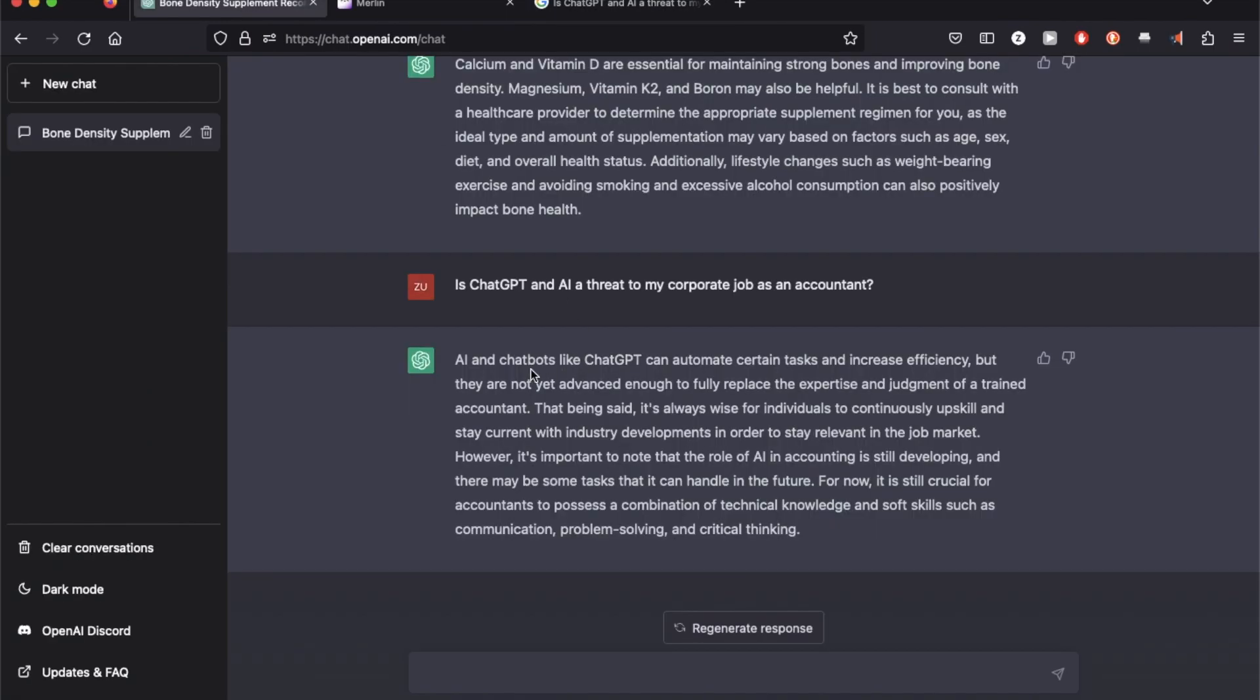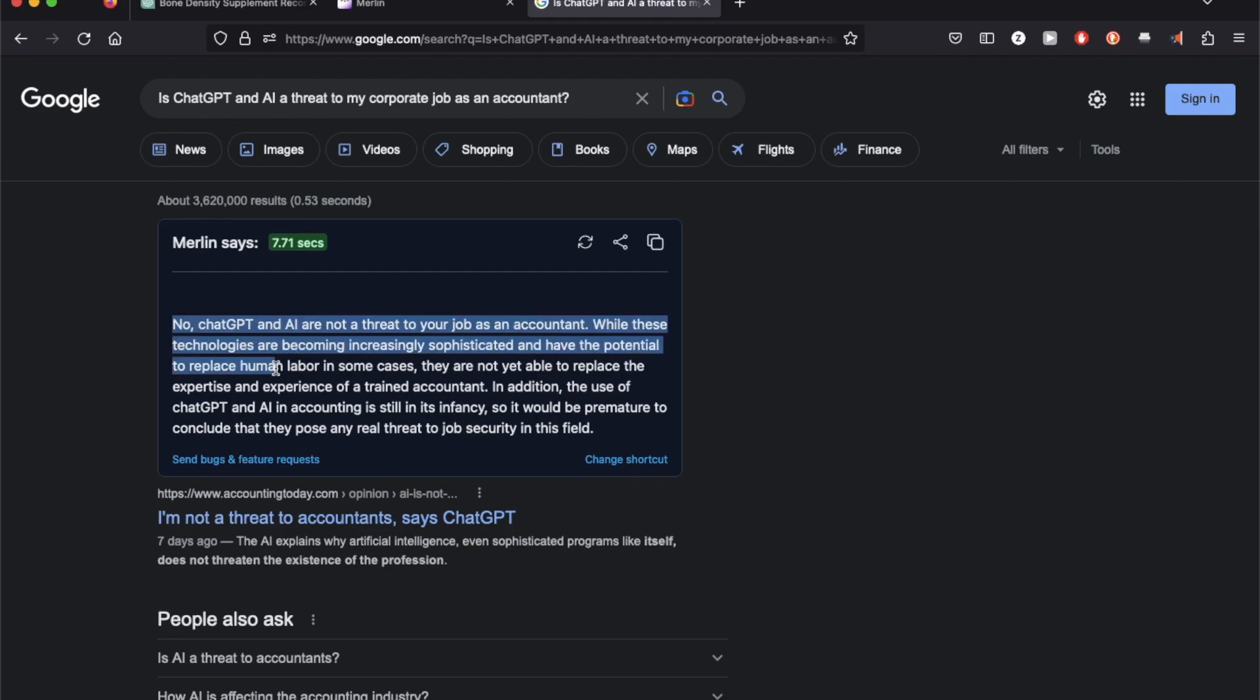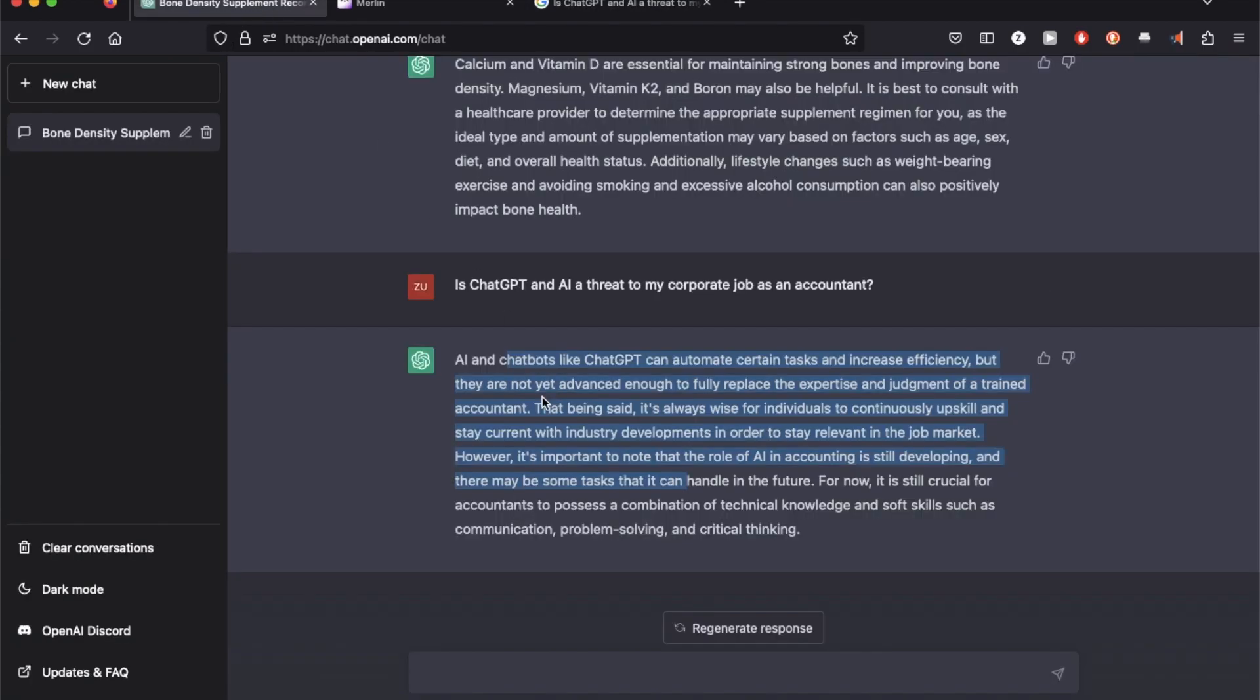So the response is similar but I think Merlin is adding another layer to it and studying the AI response from ChatGPT and giving a more decisive answer. So this is something I can post in a forum because it sounds more like an opinion versus a more generic answer.